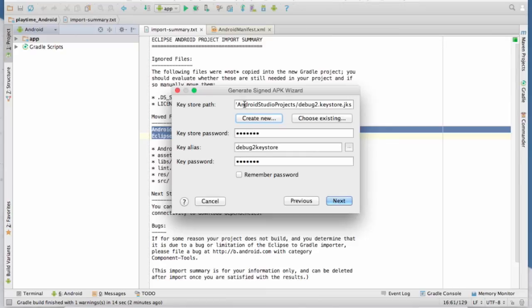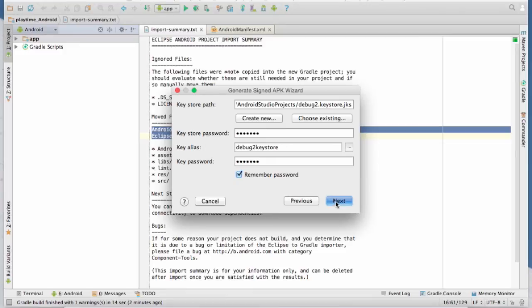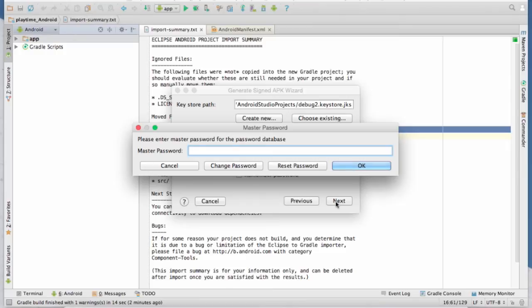And so it's just giving you the information you put in. I'm going to hit remember password. So apparently with Android studio, there's some sort of master password database. I'm not sure what that's all about, but I've used it before. So I have a password. And you can, of course, create whatever password you want. So I'm going to enter my password.